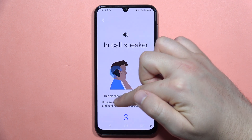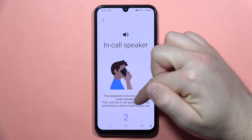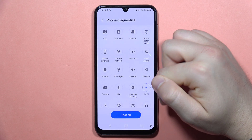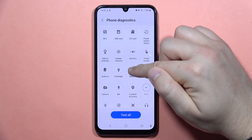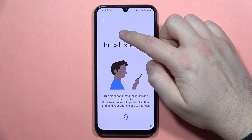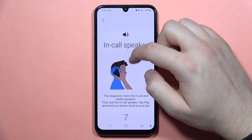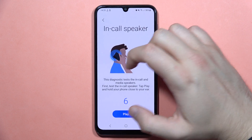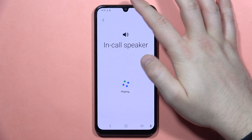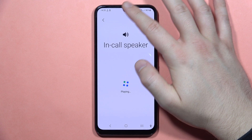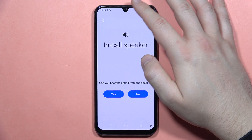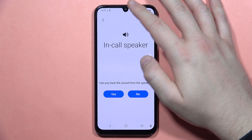First it will test the in-call speaker. We have to tap Play and hold our phone close to our ear. So let's try to do this. Click Play. And in my case, everything is fine — I can hear sound from the in-call speaker.